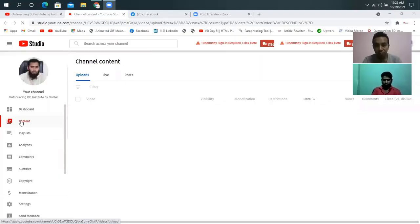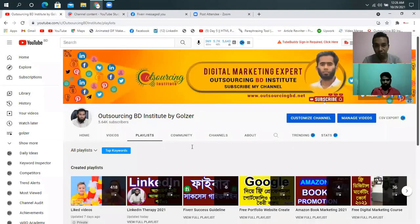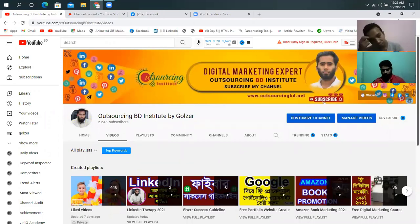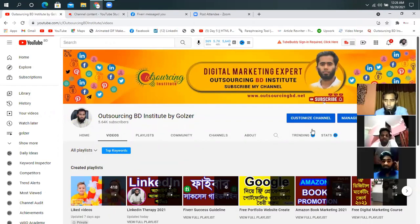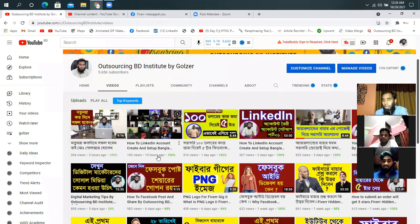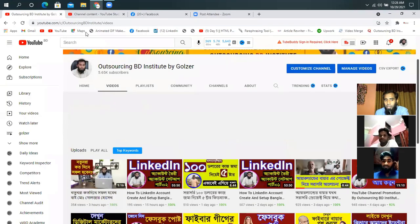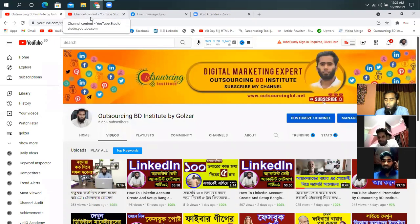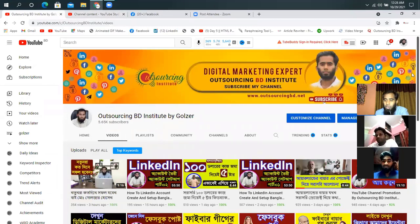This is our channel, and we are all digital marketers. This is our channel and here are lots of students who all know how to promote a YouTube channel and other social media sites.